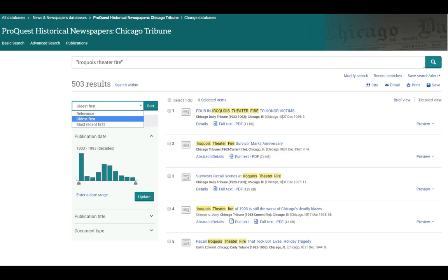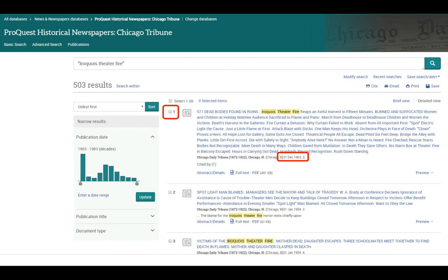I'm going to change the sort to oldest first, and then click sort again. Now the first article will be from December 31, 1903, the day after the fire, and will be listed in chronological order.